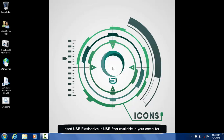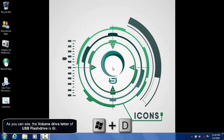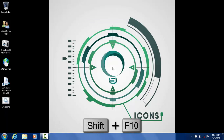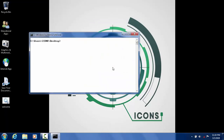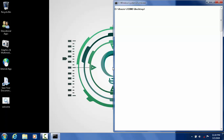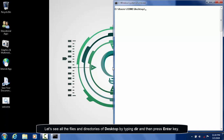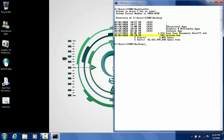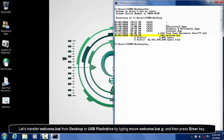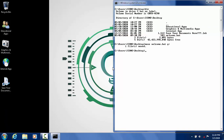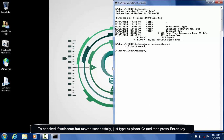The second method is moving the files to the target location. Insert the USB flash drive into a USB port on your computer. The volume drive letter is G colon. Let's see all the files and directories of the desktop by typing dir and then pressing enter. Let's transfer welcome.bat from the desktop to the USB flash drive by typing move space welcome.bat G colon and then pressing enter. To check if welcome.bat moved successfully, just type explorer space G colon and then press enter.